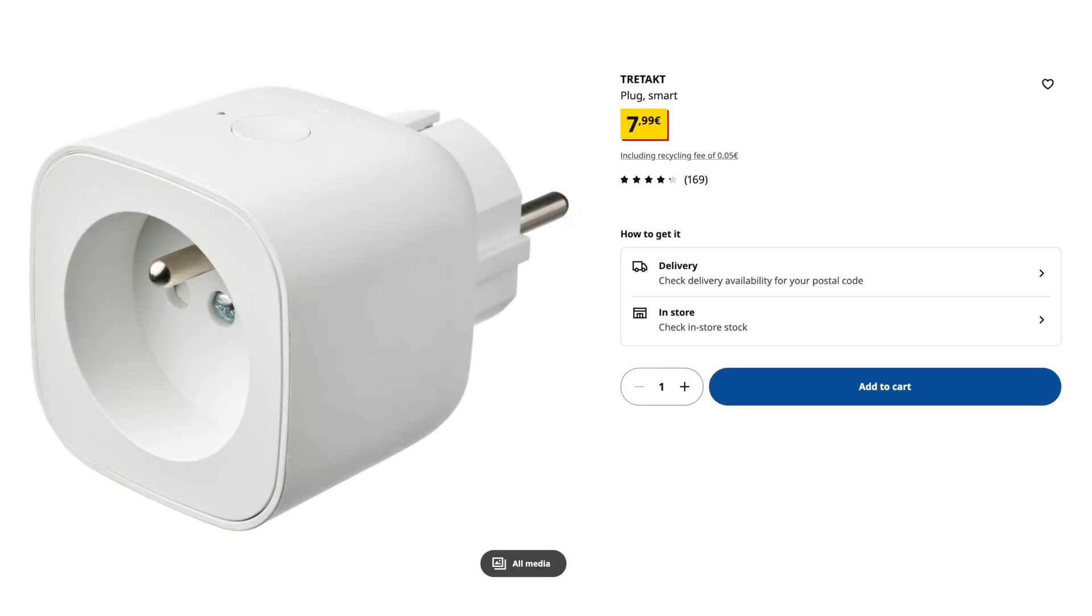One tip I'd like to give you is that if you do not care about the energy monitoring, IKEA also has a version without that feature called the Trådfri, which is 2 euros cheaper.